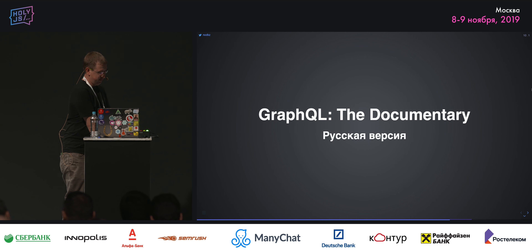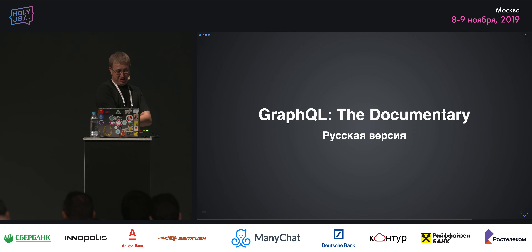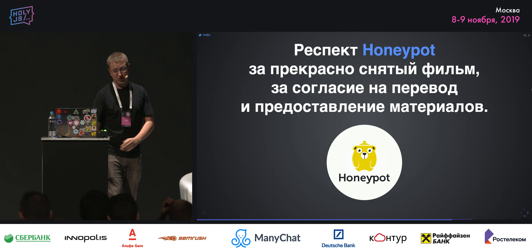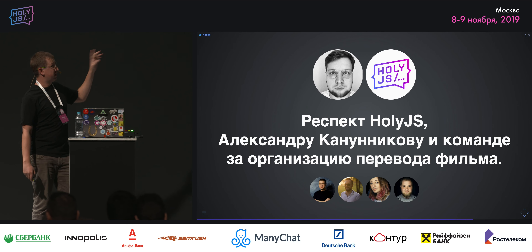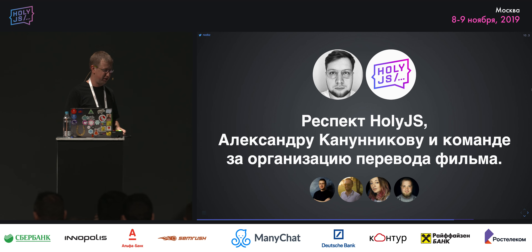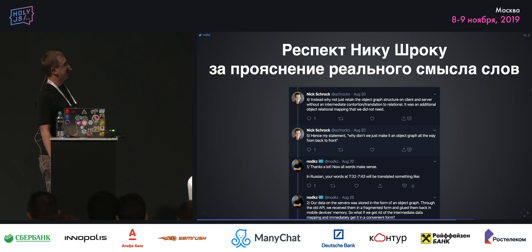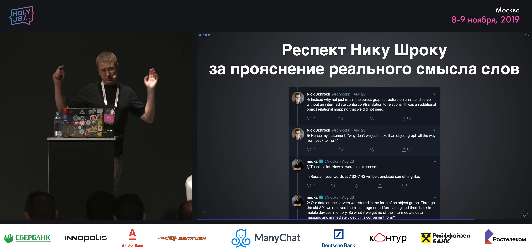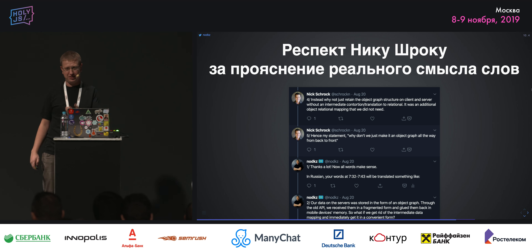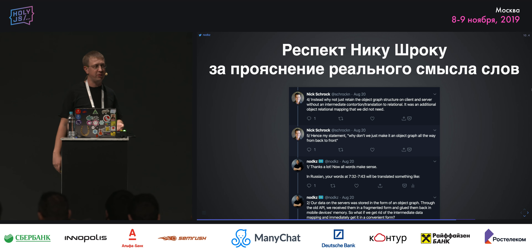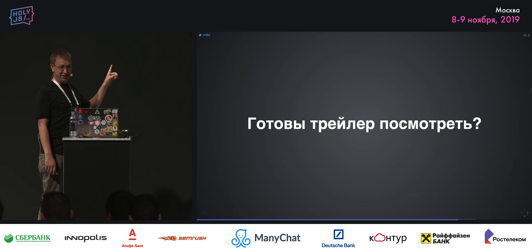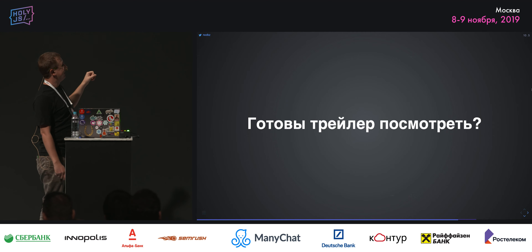Сегодня вечером будет фильм GraphQL — documentary от Honeypot. Хочу их поблагодарить за прекрасный фильм. Поблагодарить Александра Конунникова и команду, которая участвовала в переводе фильма. Респект Никушрок за то, что придумал идею GraphQL документалки и помогал прояснить смысл. В общем, у меня есть трейлер — хотите посмотреть? Давайте.